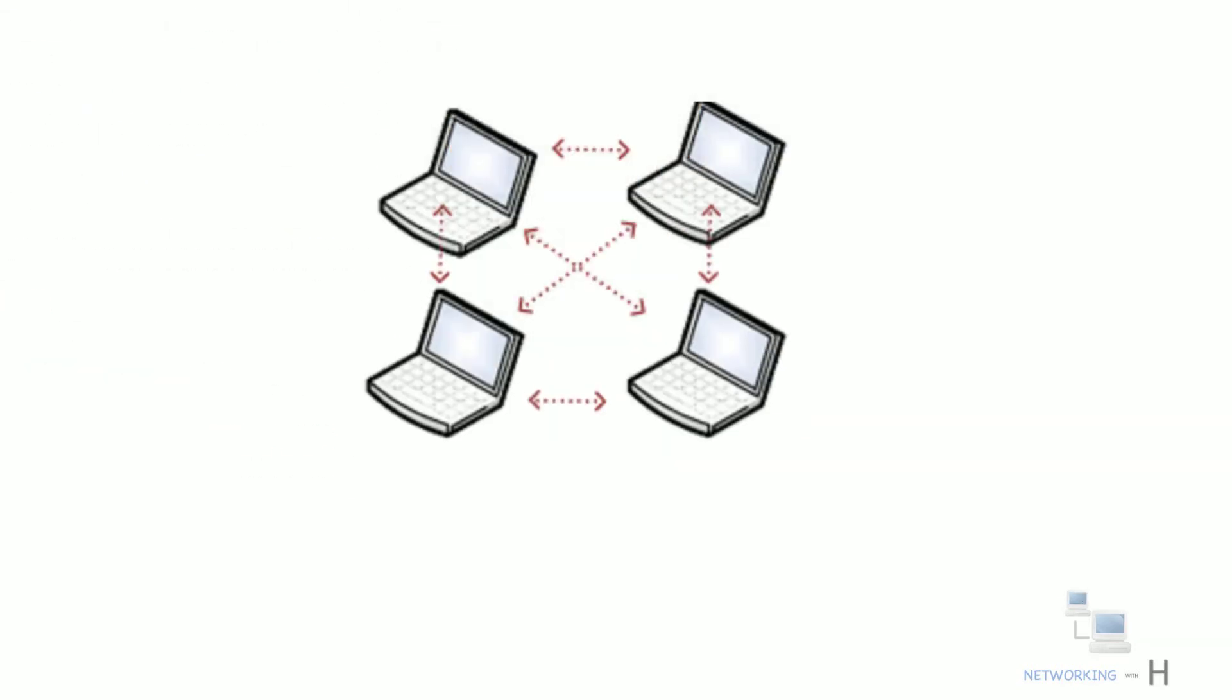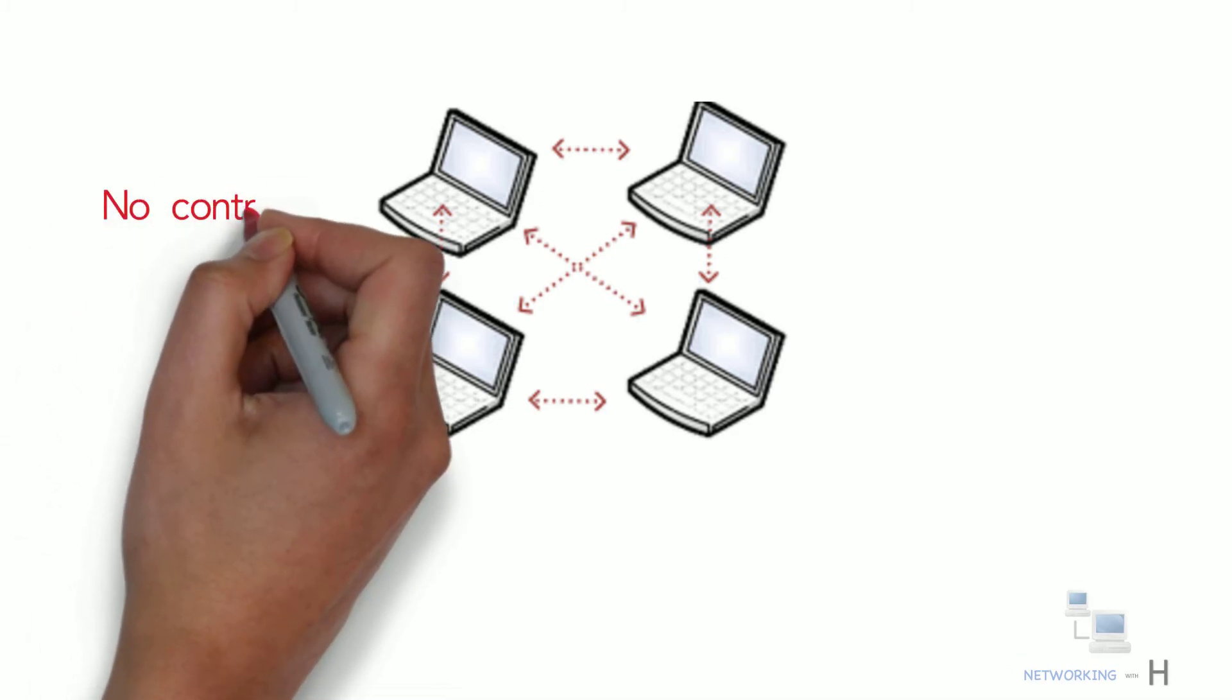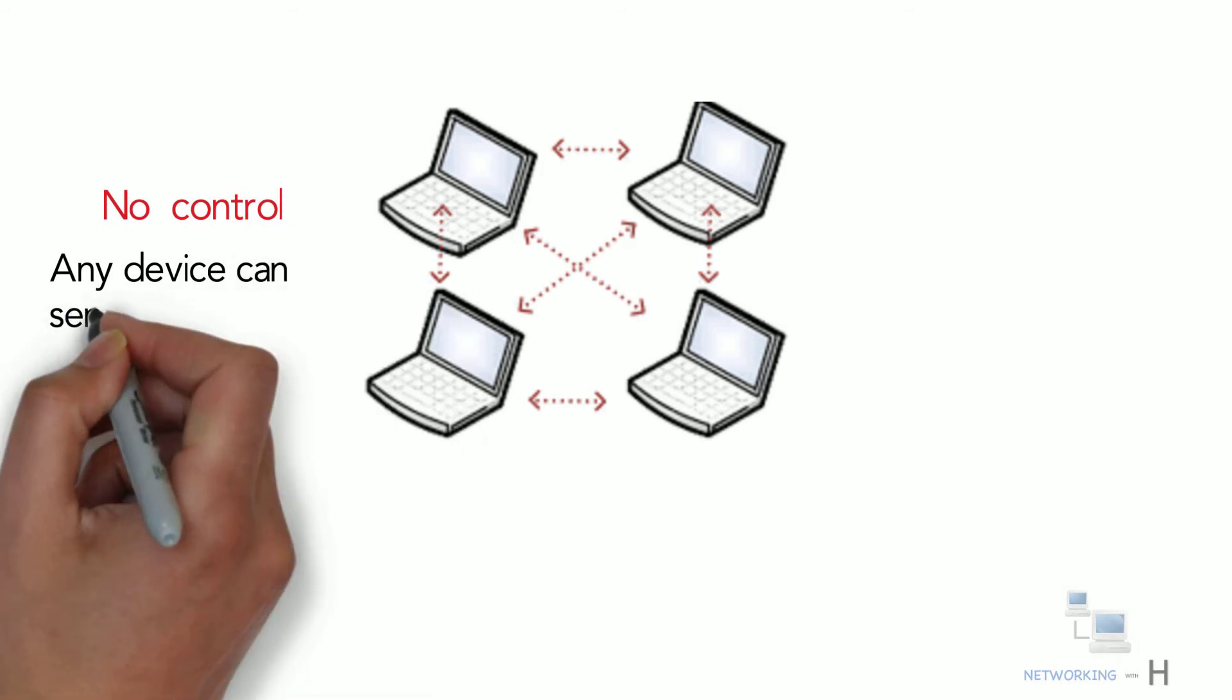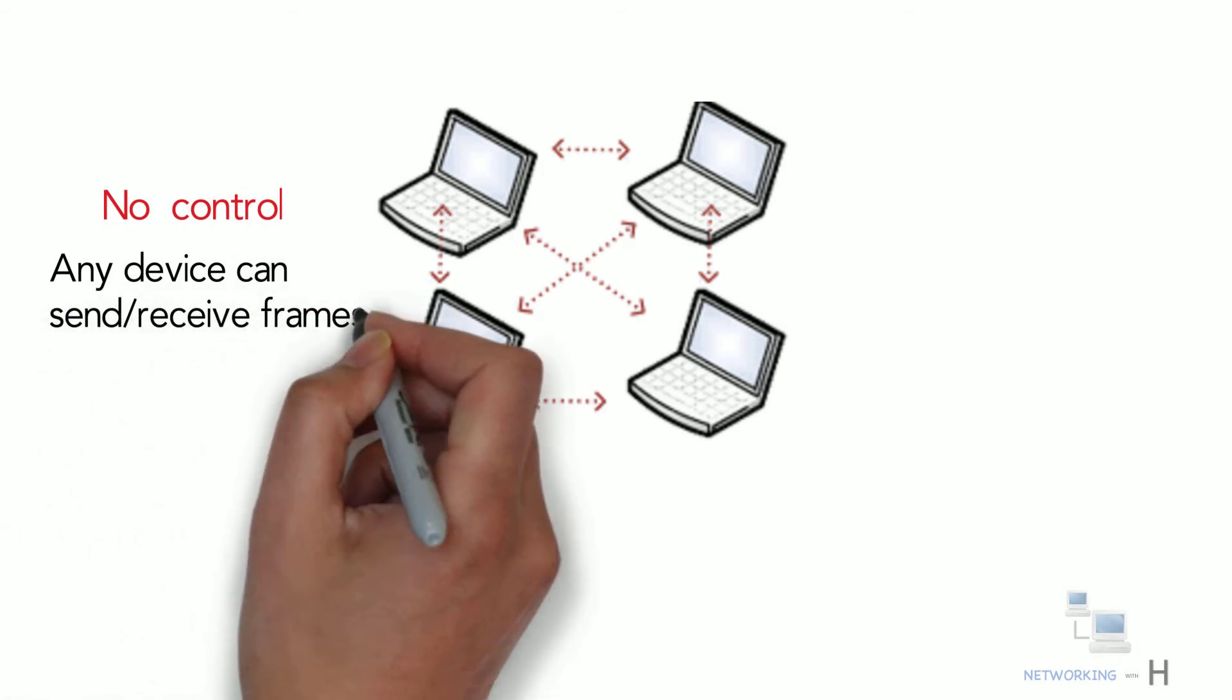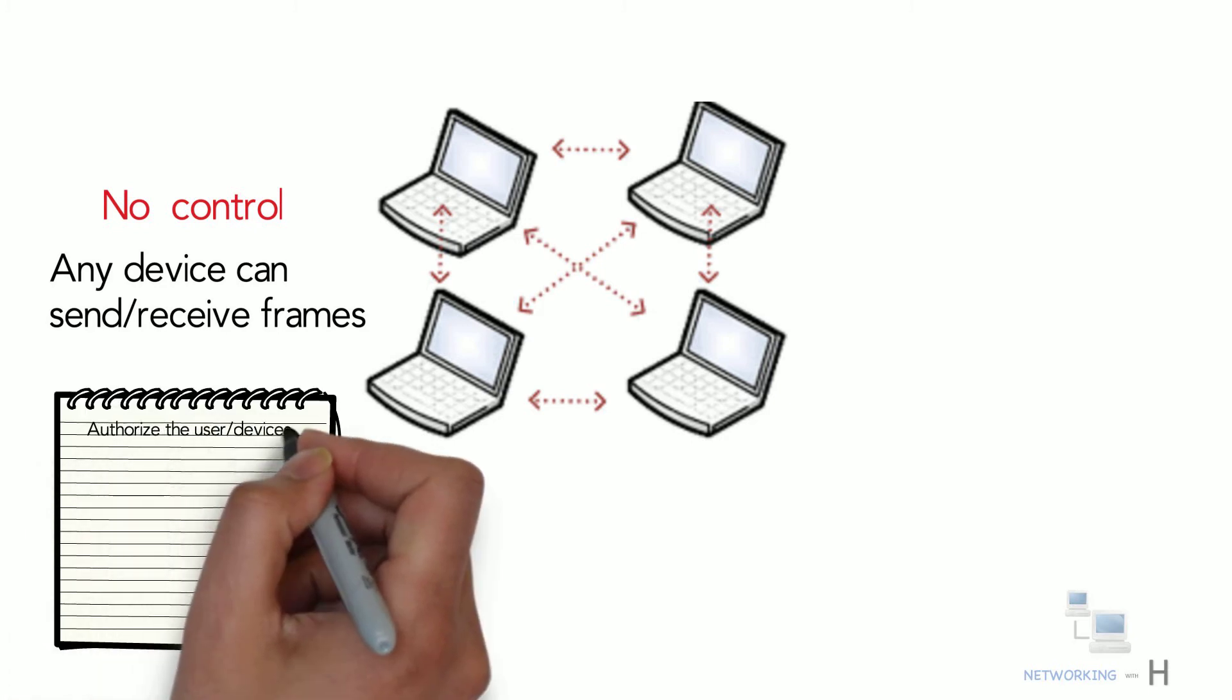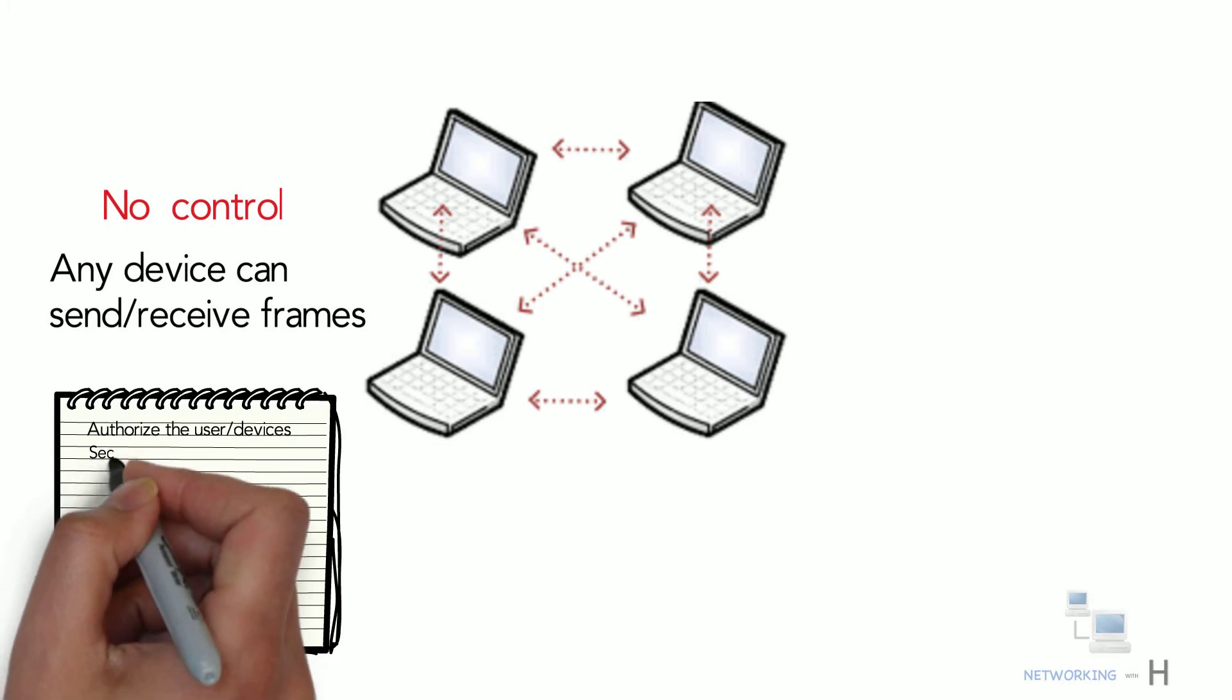At the most basic level there is no control over the number of devices that can send and receive frames. Any device with a wireless connection can power up at any time and try to communicate, so there should be a process to authorize the user or devices and secure them.